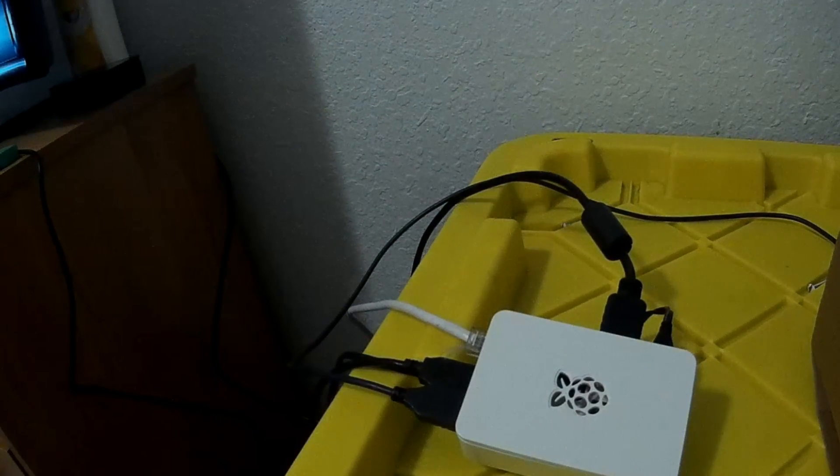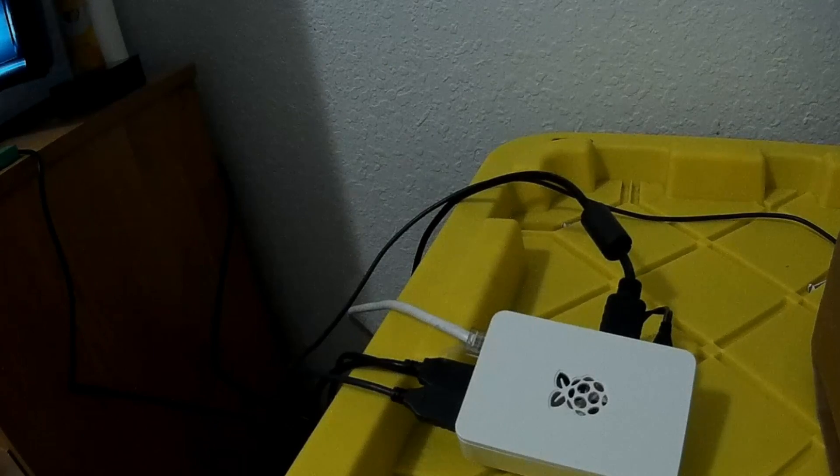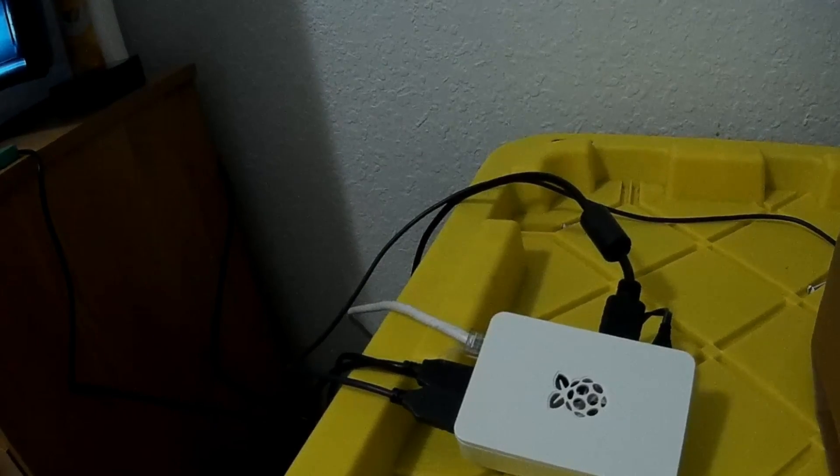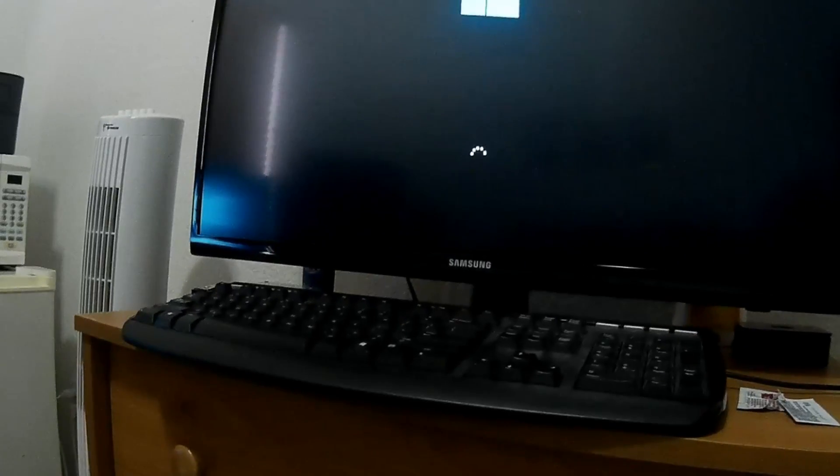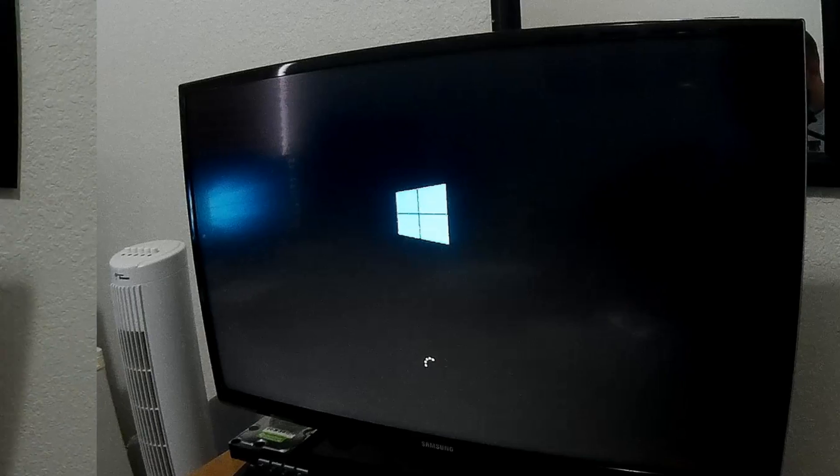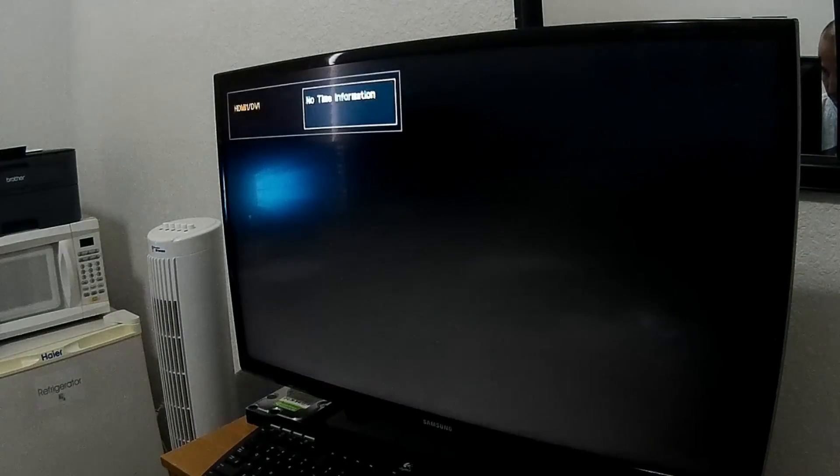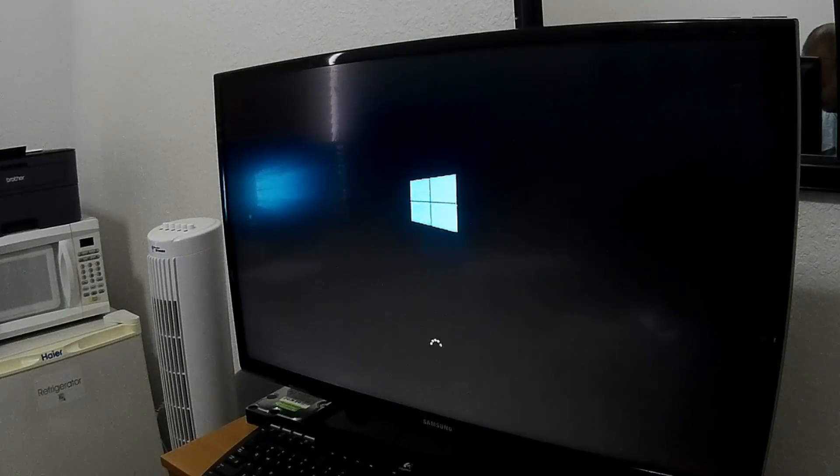And then leave for last the power cable, because that will turn on the Raspberry Pi. From there on, you'll see some basic setup onto your Windows 10 IoT. Nothing compared to the Windows 10 on your PC.